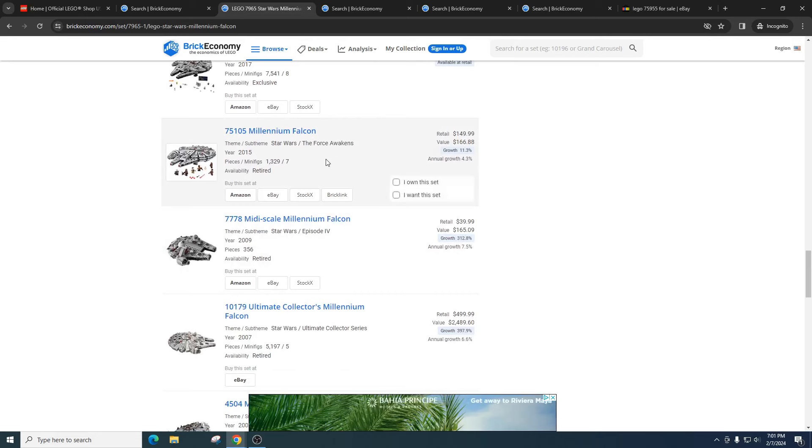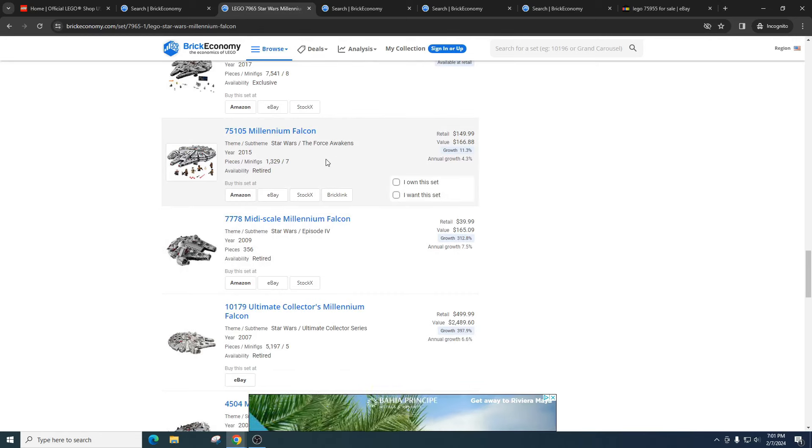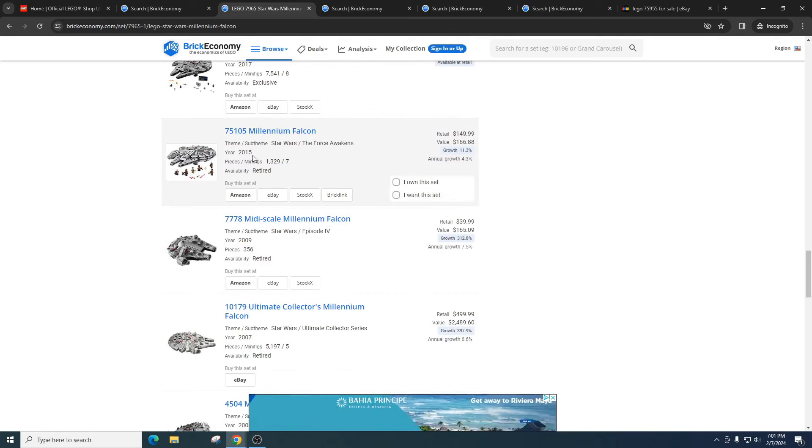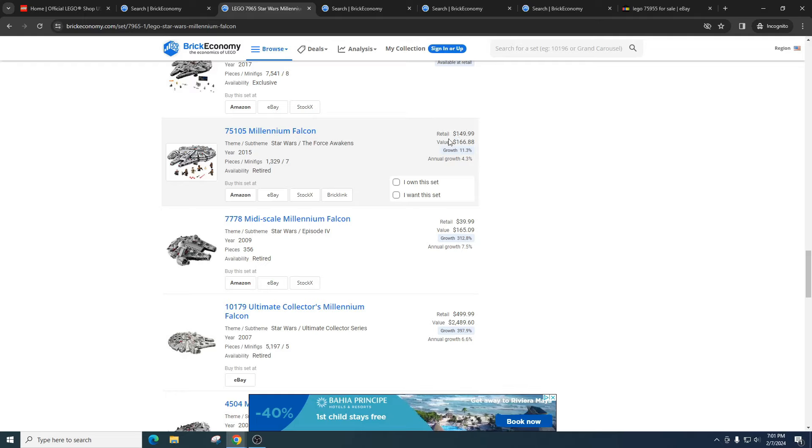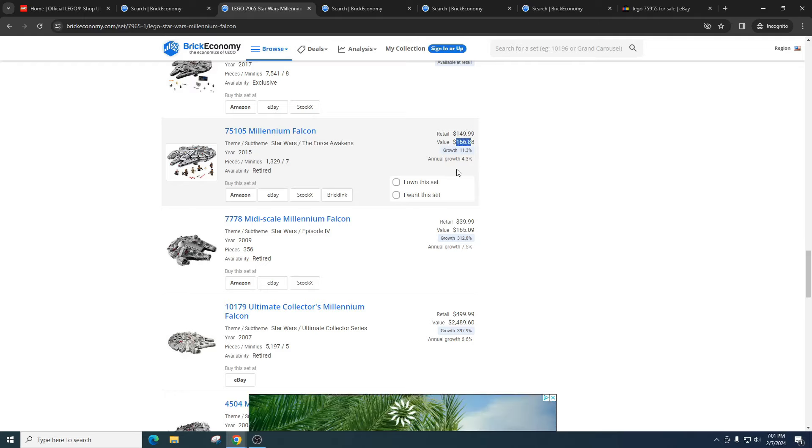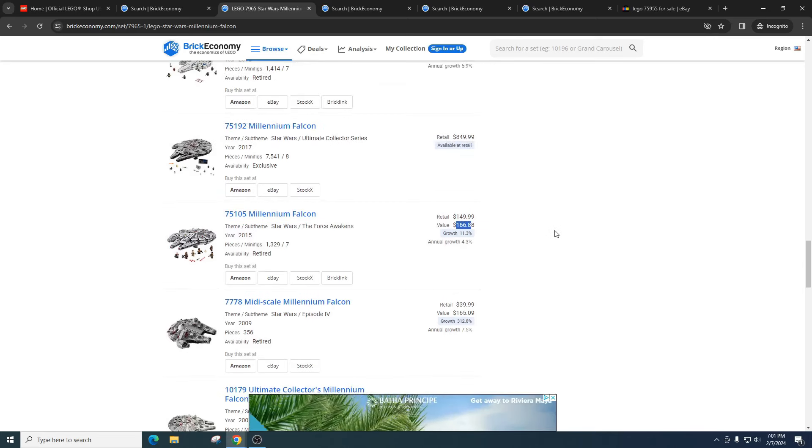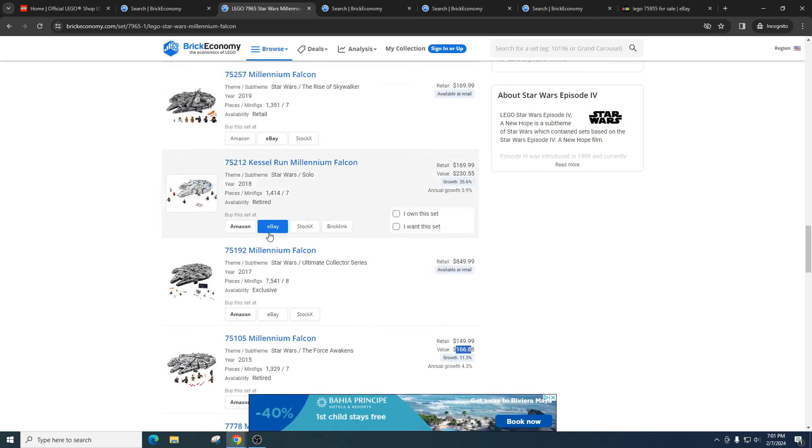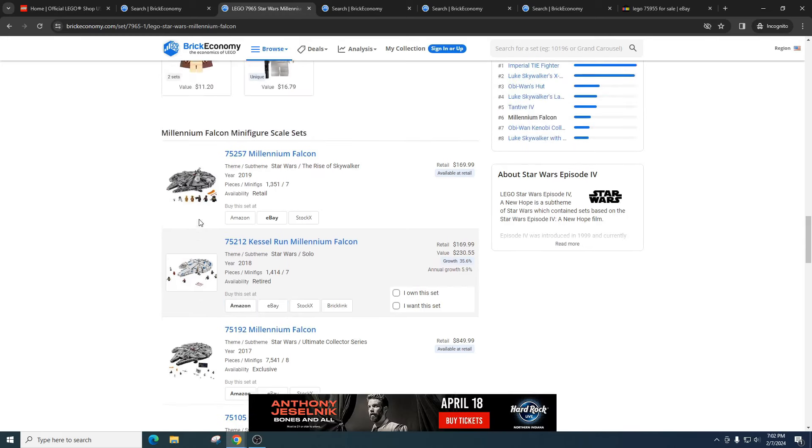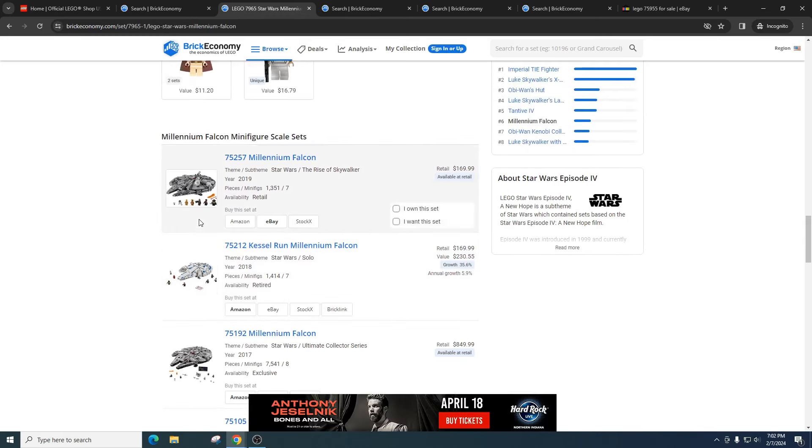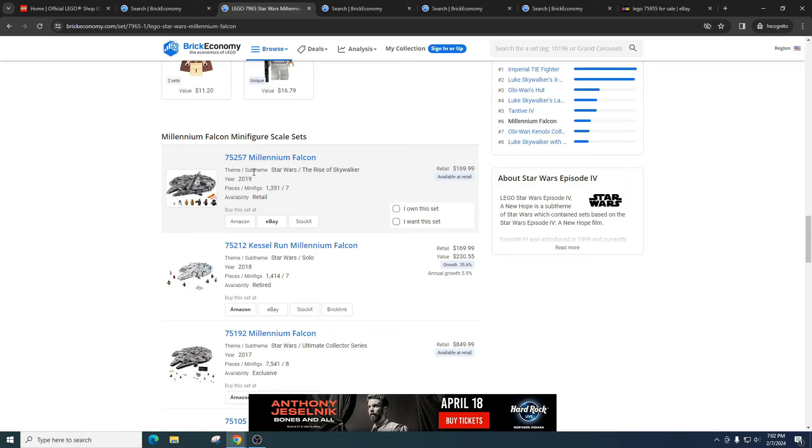I'm sure a ton of people bought this 2015 version. It retailed for $150 and it's got a value of $166. And why is that value so low? Well, it's probably because they remade one not that long after. And I'm sure a ton of people will buy this 2019 version and they'll remake one again in two to three years.